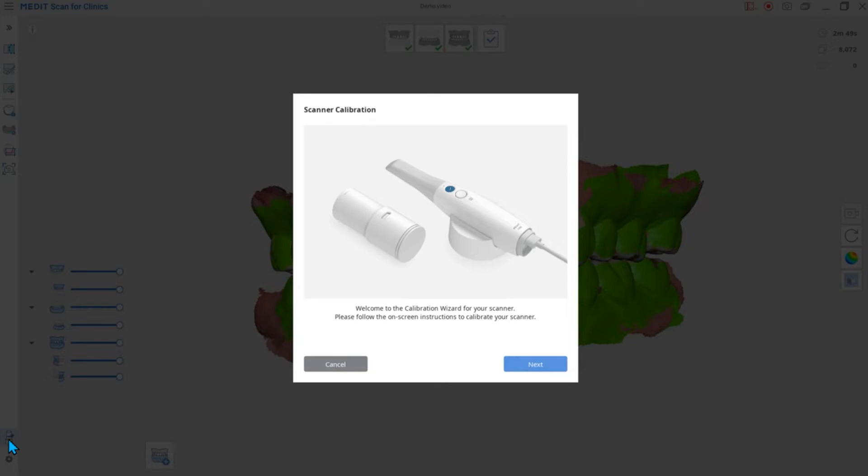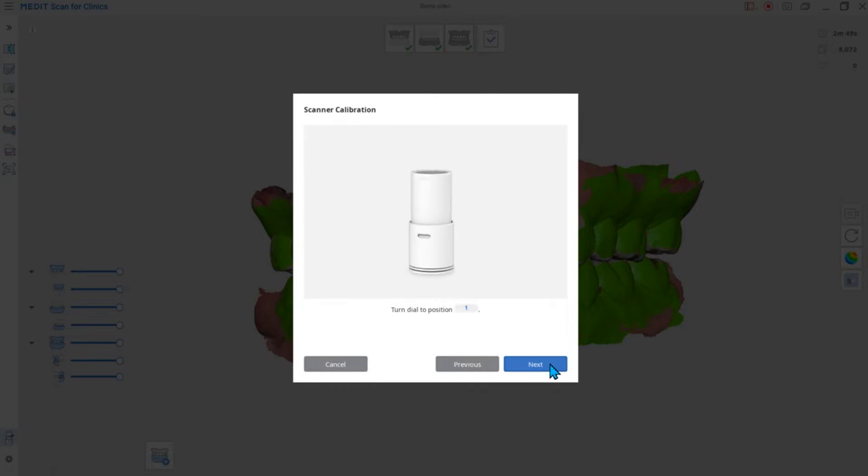You can follow the guide message on the screen. Turn the scanner on and connect it to the calibration tool. Click the next button to start the calibration process.